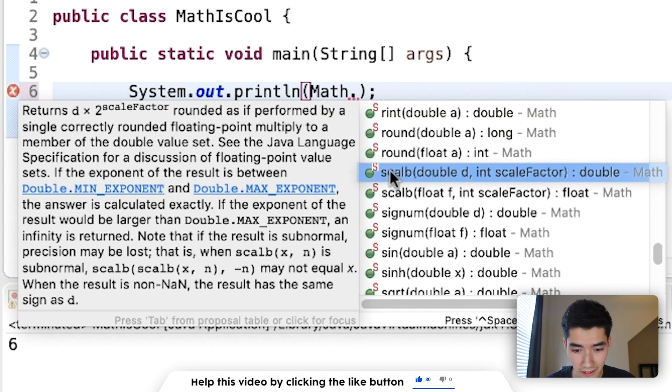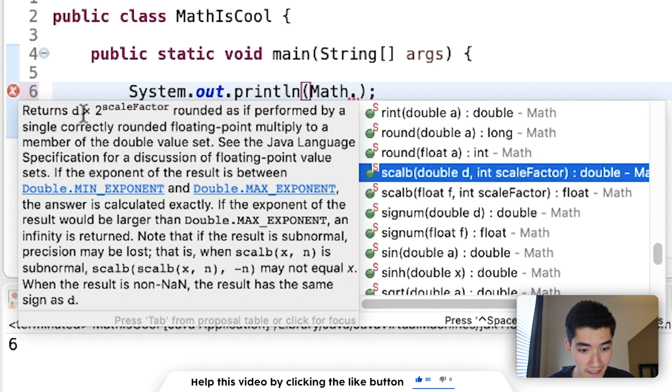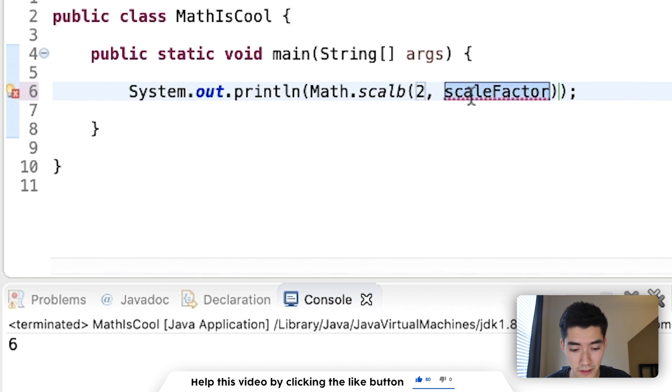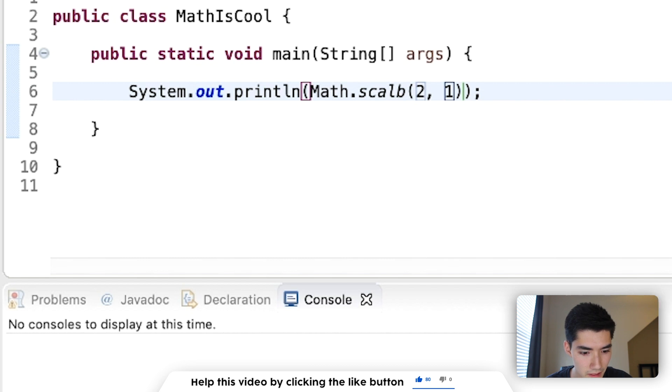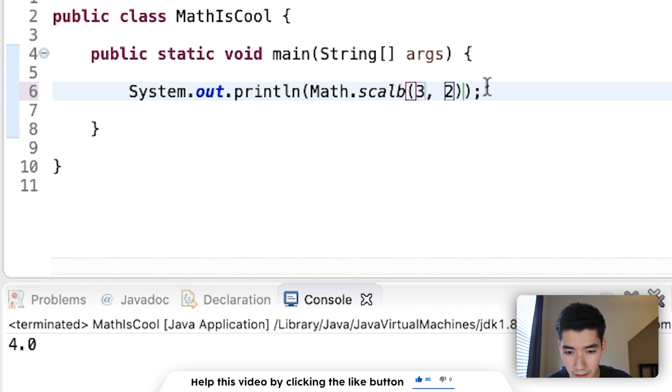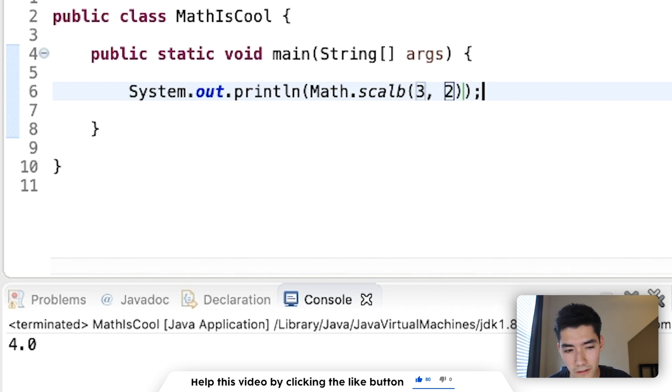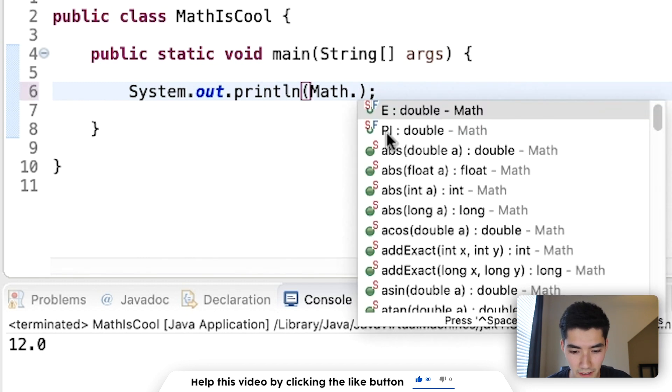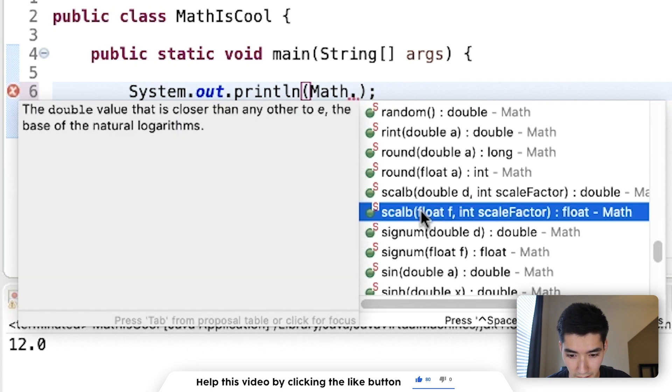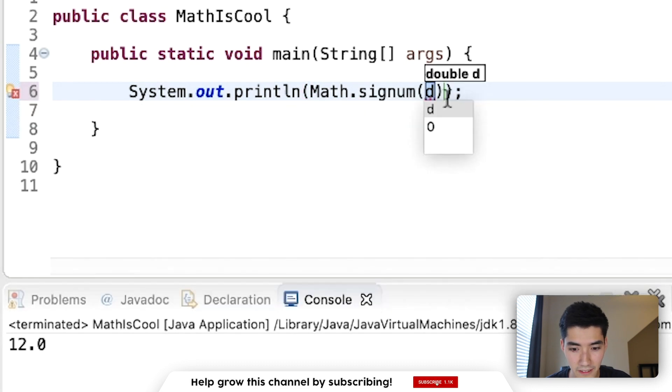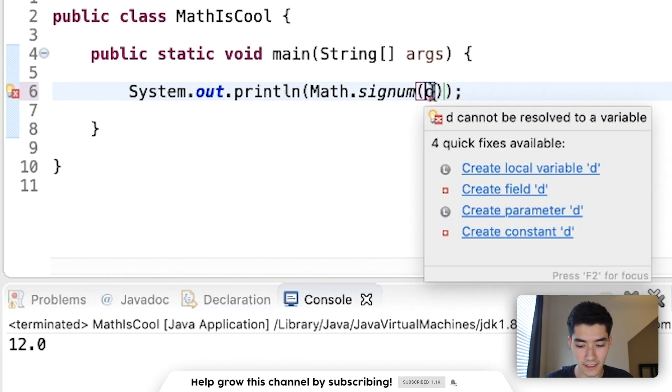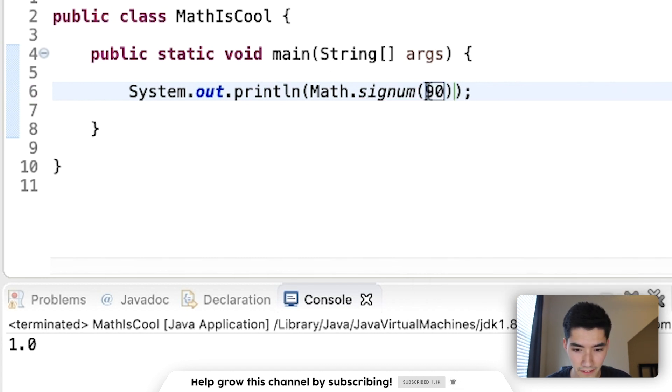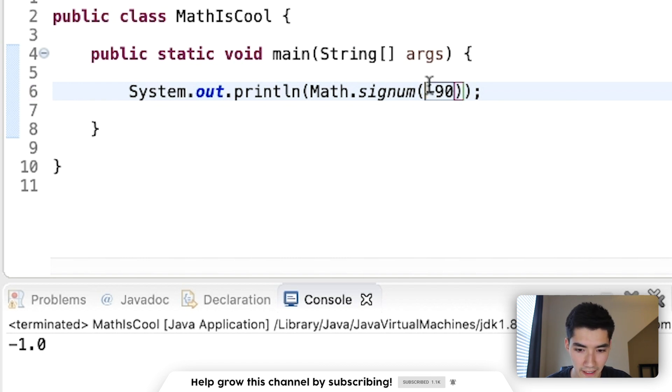scalB will return a number D times 2 to the scale factor. So if we have a number 2, this will be 2 times 2 to the power of 1. We'll bring 4. So we've got 4. If we want 3 times 2 to the power of 2, that'll be 3 times 4, which is 12. So we'll just return that equation answer. That works for both doubles and floats. signum will return the significant number. So if it's positive, it'll return 1. If it's negative, it'll return negative 1. And if it's 0, it'll return 0.